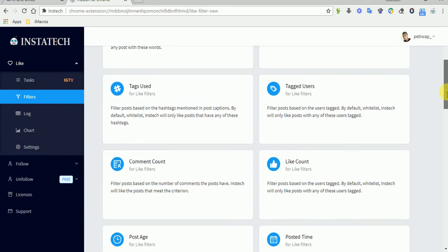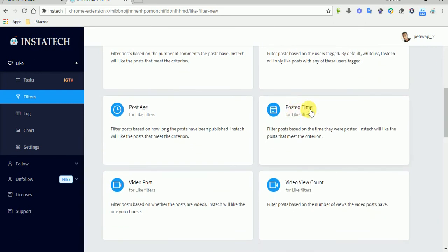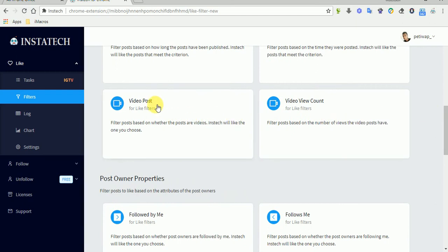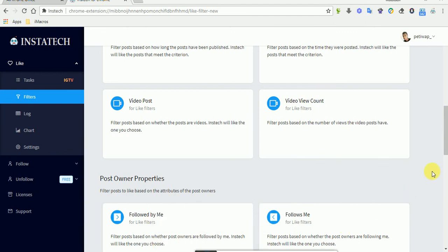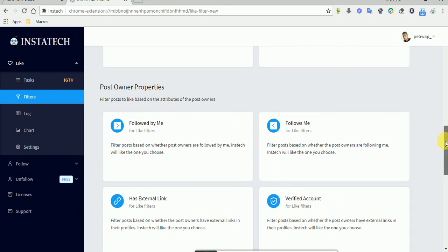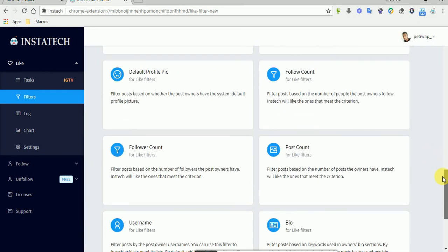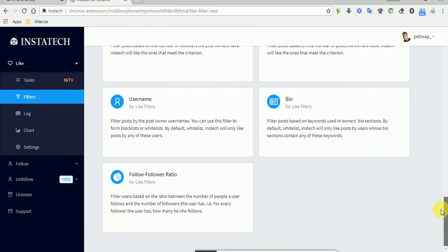Here's our new filter. You can also add additional filters such as comments count, post time, post age, whether it's a video post or not, video view counts, whether the post has an external link, if it's verified, if it has a default profile picture, followers count, follows count, post count, username, bio, and follower ratio.